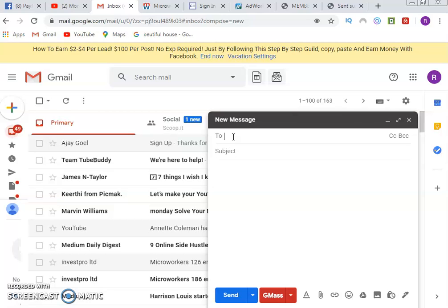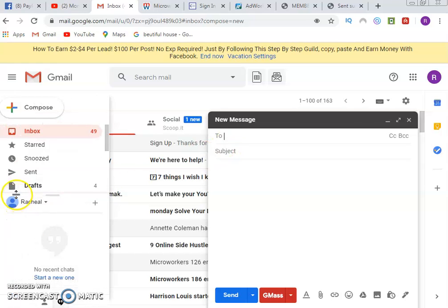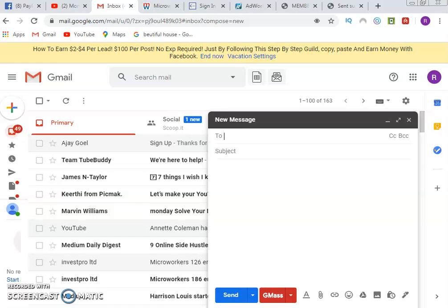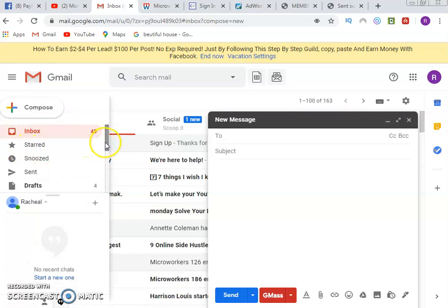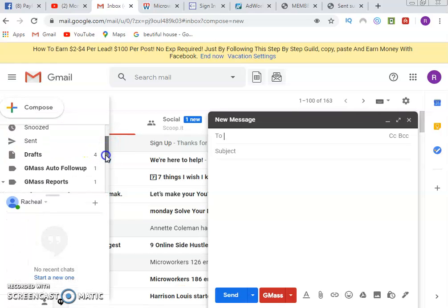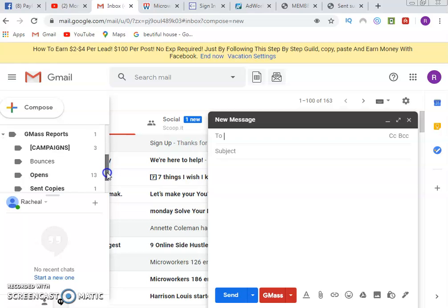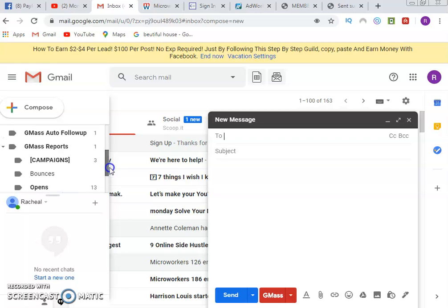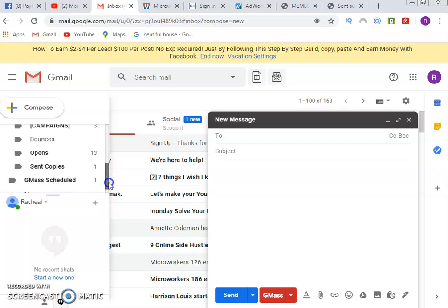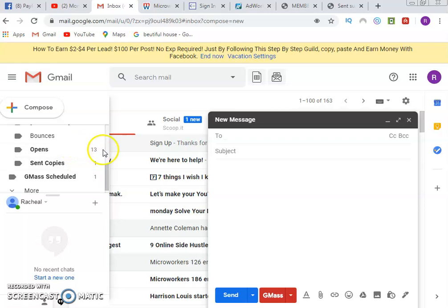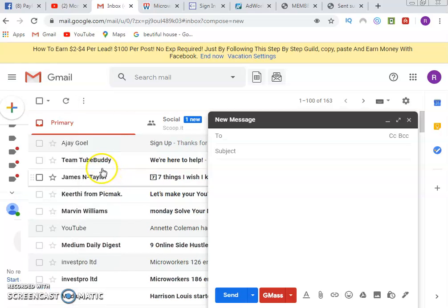You are allowed to send 50 emails for free on a free account, and you can upgrade to send unlimited. Looking at my analytics from emails I sent yesterday with GMASS, you can see 13 persons have opened the email, send count is one, and GMASS schedule is one.